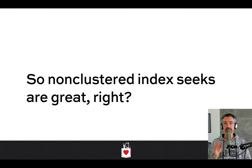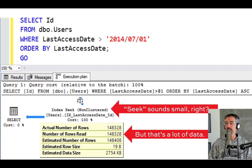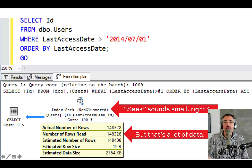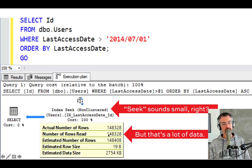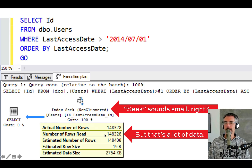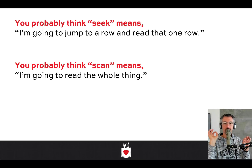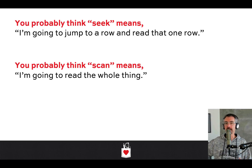At first glance, it sounds like non-clustered index seeks are the best and you want every index access in an execution plan to always be a non-clustered index seek. But read a little closer into the query plan. An index seek sounds lightweight and magically delicious — even the word sounds tiny. But notice that seeking in and reading 148,000 rows suddenly doesn't sound so small. You probably thought a seek accesses only one or two rows, but that's not what it means.